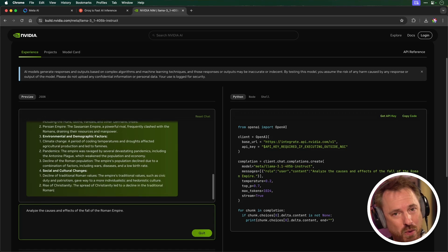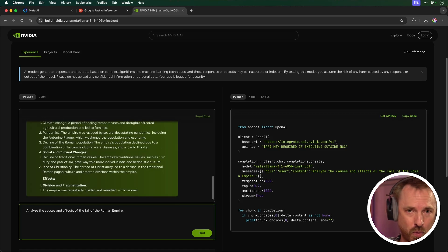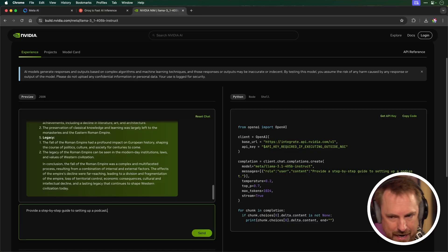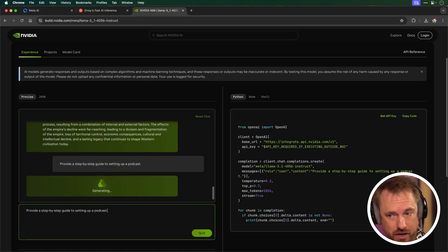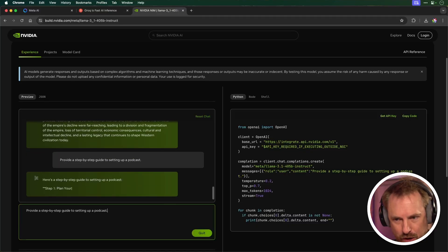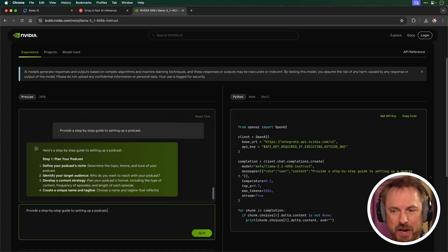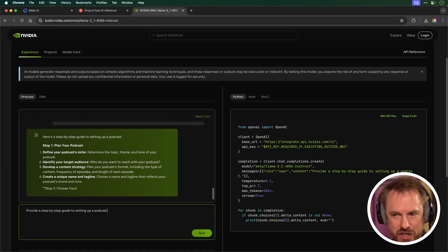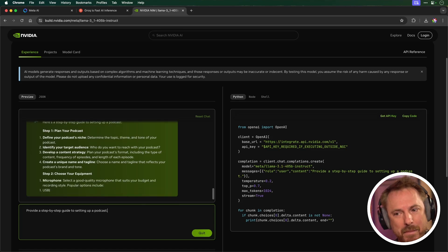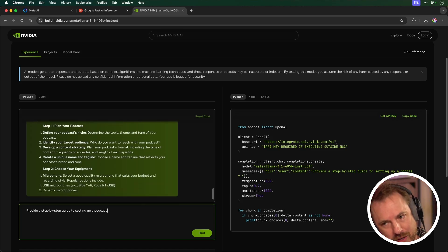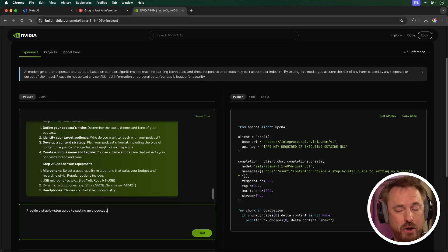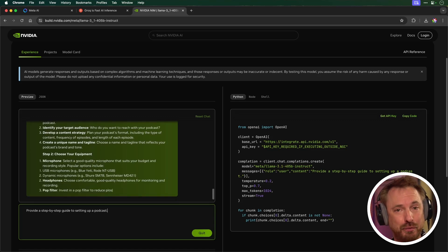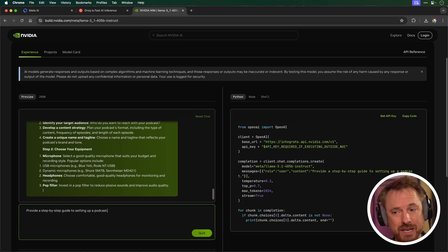This is a good way to test out the new Llama 3.1 model. But let's give it something more content creator focused. Provide a step by step guide to setting up a podcast. And here it comes in real time again. Plan your podcast, define the niche, identify your target audience, develop a content strategy, create a unique name, choose your equipment, microphone, USB microphones. It recommends Blue Yeti, Rode NT USB or dynamic microphones. It's actually giving a really good overview of how to start a podcast.